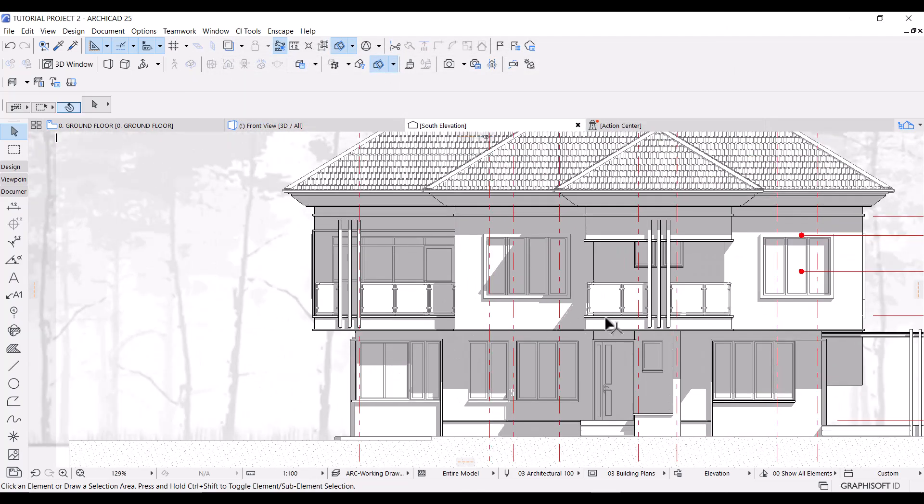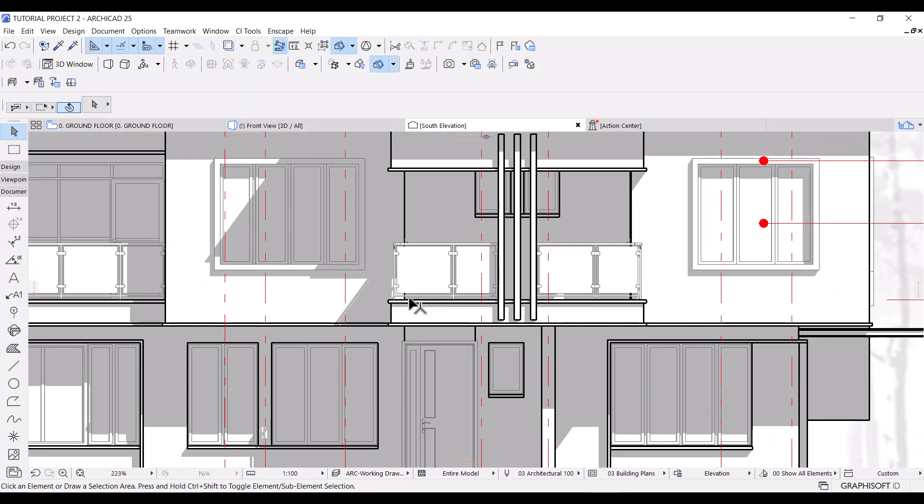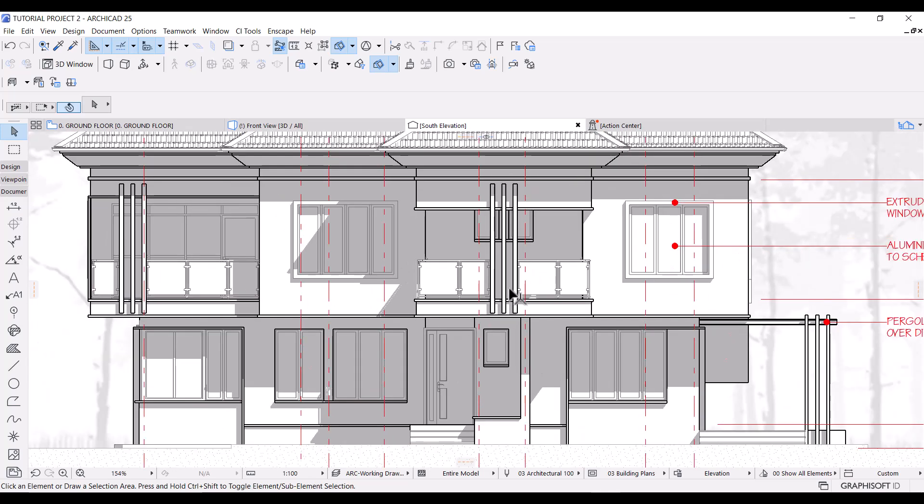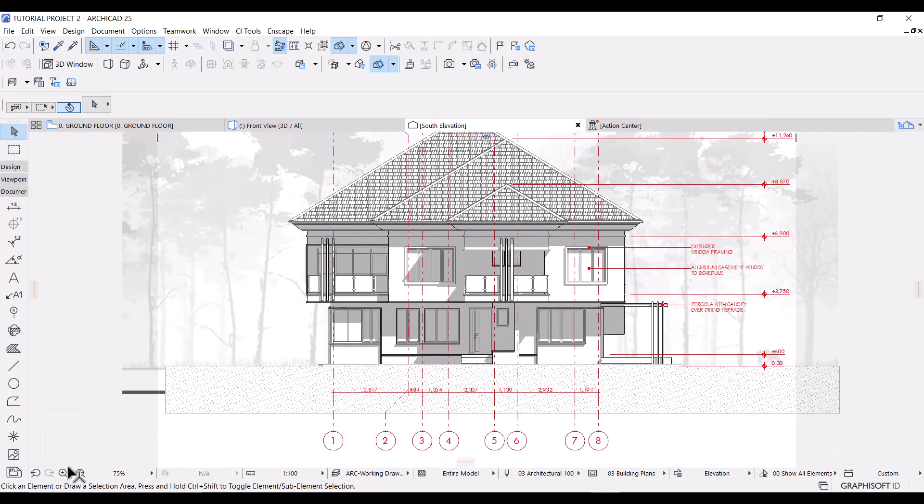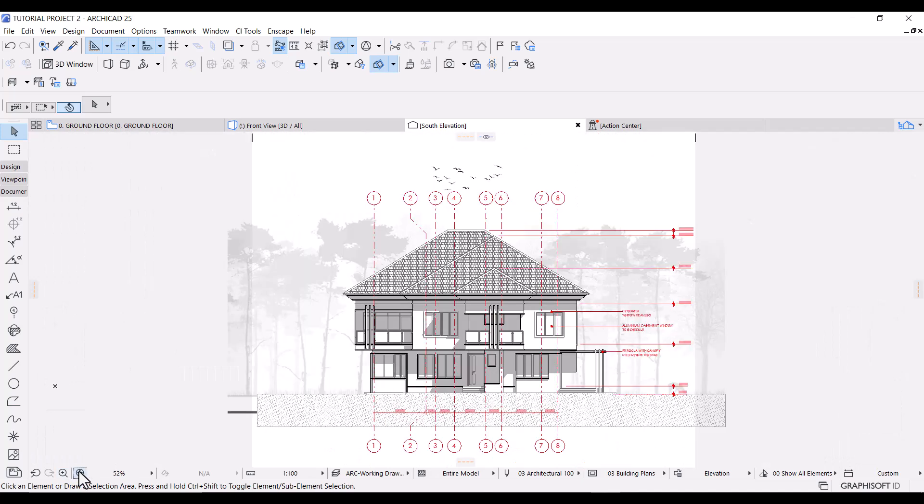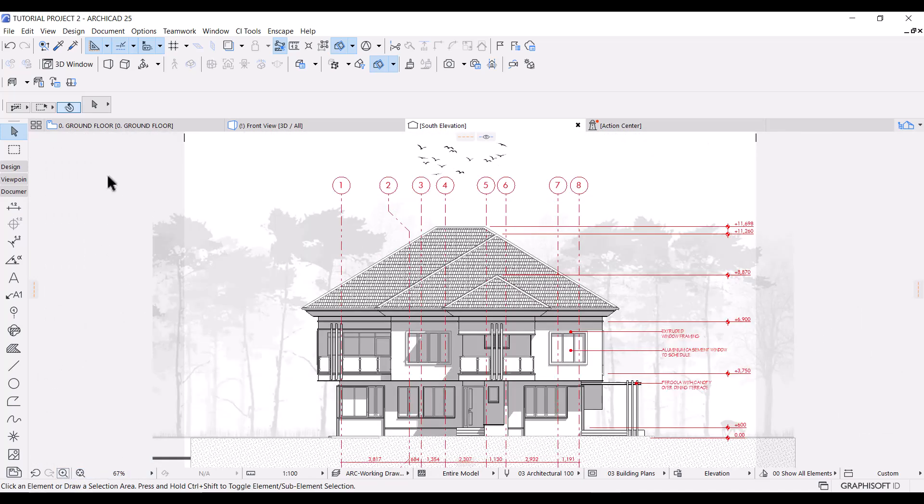Now if you zoom closer, you can see that the walls have a different pen width from the windows and the doors, which is exactly what I want. Cool. Now the elevation looks a whole lot better. We can create a new rule for the line width of the roofs if you choose to. I'll just leave mine like this.